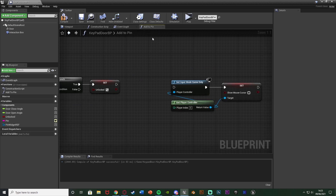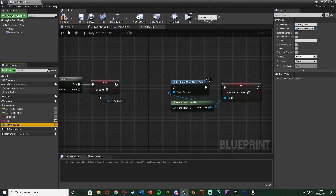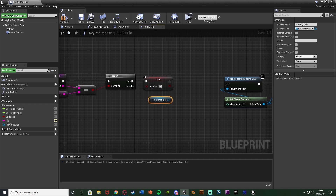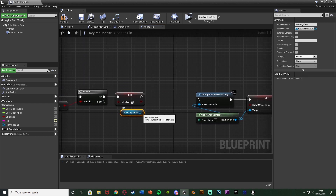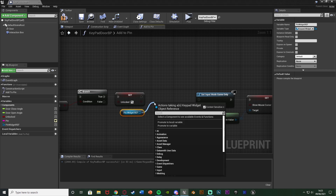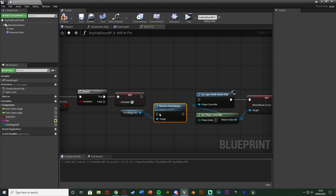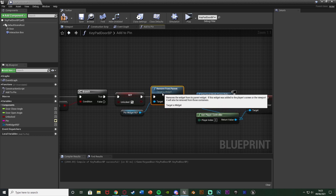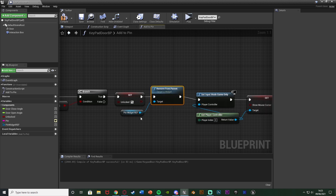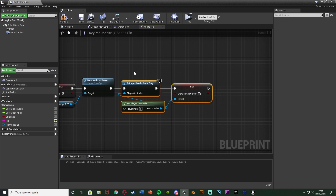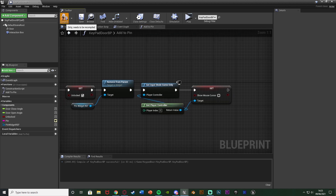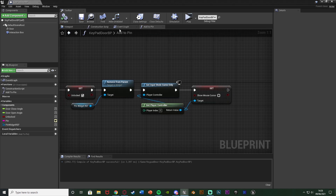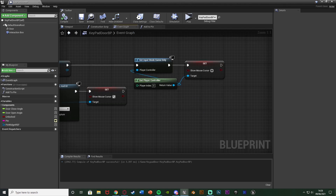Going back into the 'add to pin' function one final time: drag and drop the pin widget reference and get a 'remove from parent' node, connecting it into the gap we left earlier. This means if we've got the correct pin we remove the widget from the screen automatically. Compile and save — the code is now done.